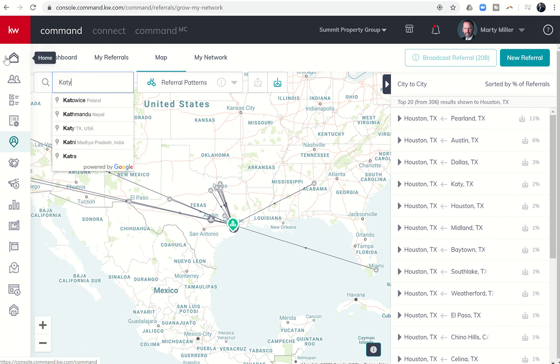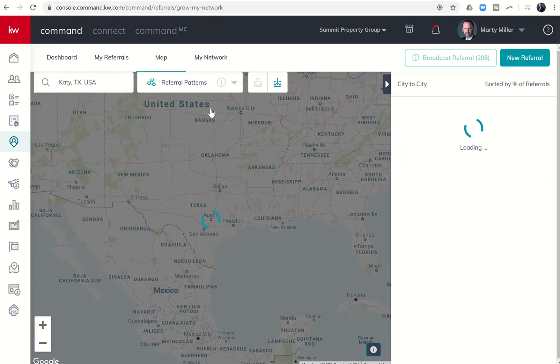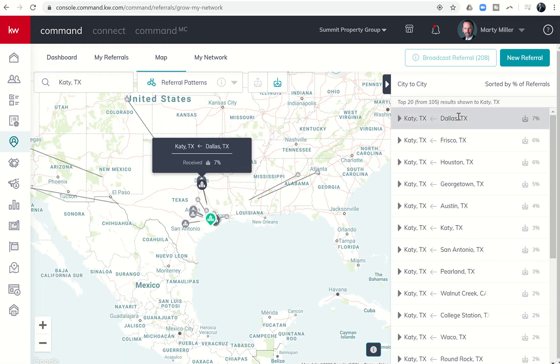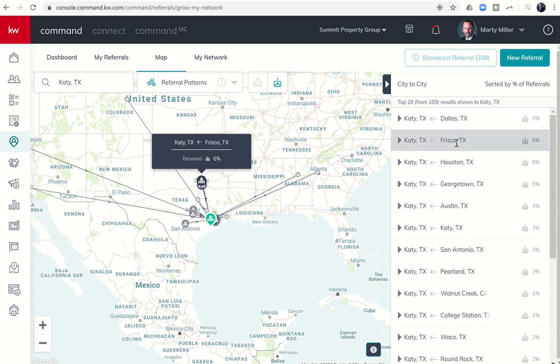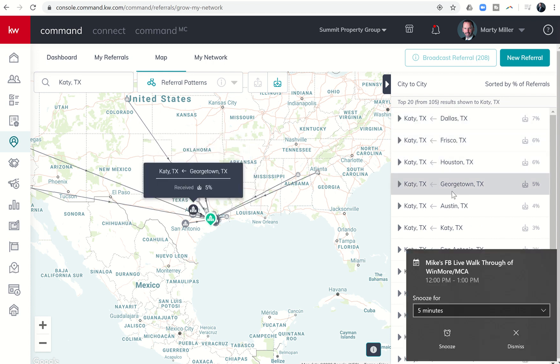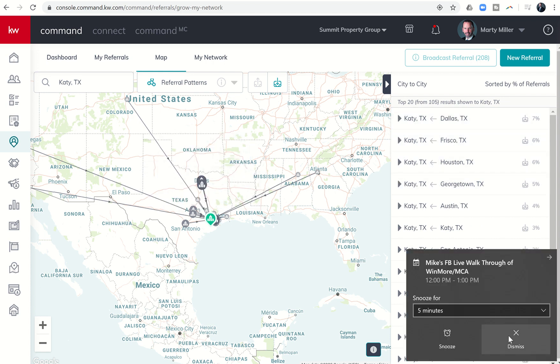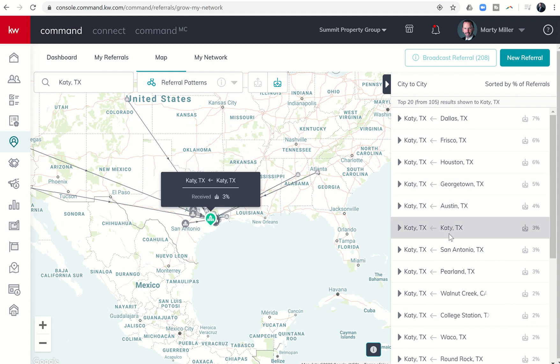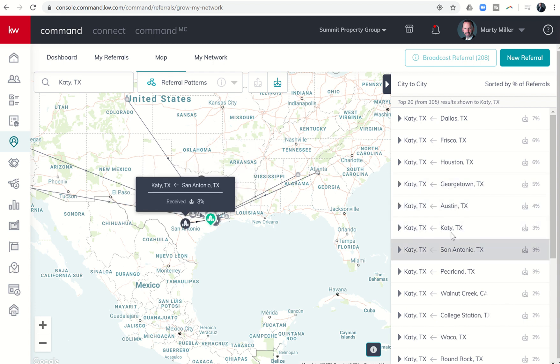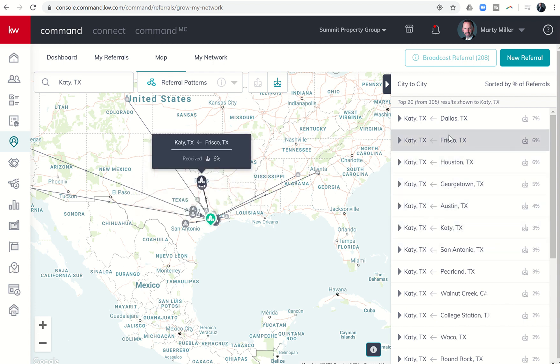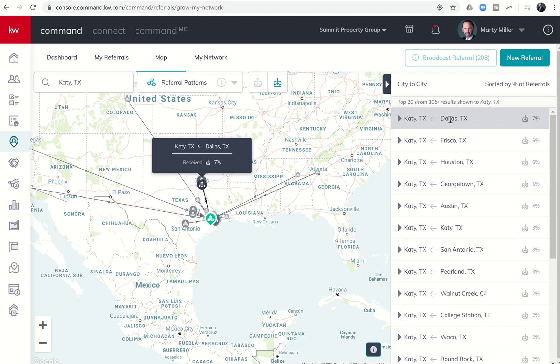I could even come in here and change this to Katy. Let's see what happens when we look at Katy. Dallas, right, seven percent. Frisco, which is just north of Dallas, at six percent. Georgetown, just north of Austin. Here's all of these agents that are sending referrals to Katy. I would definitely want to make sure I had strong networks in those areas.